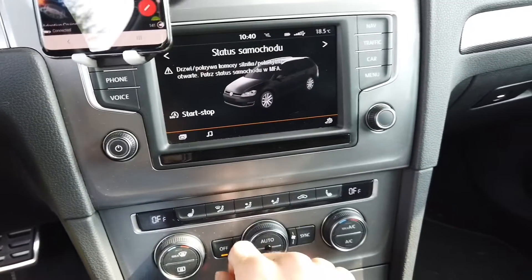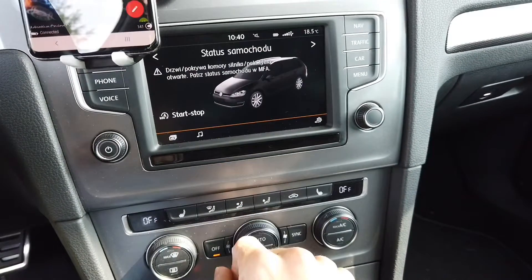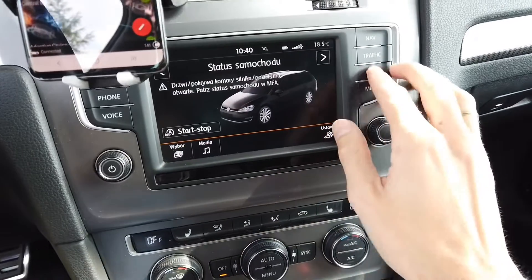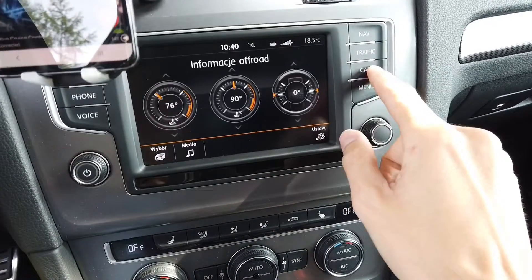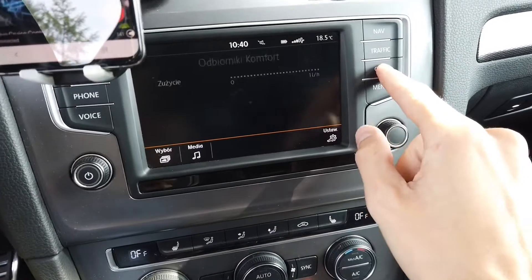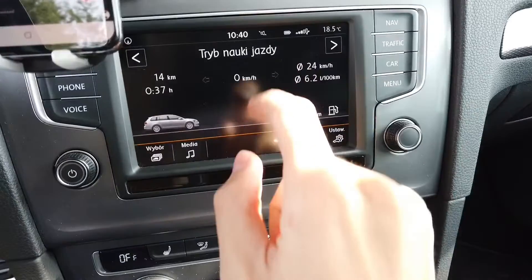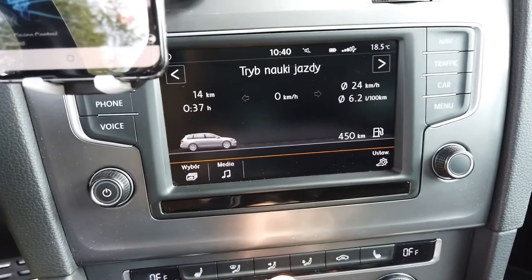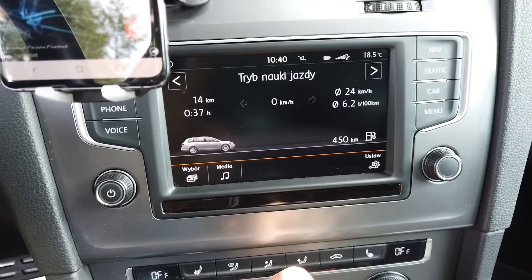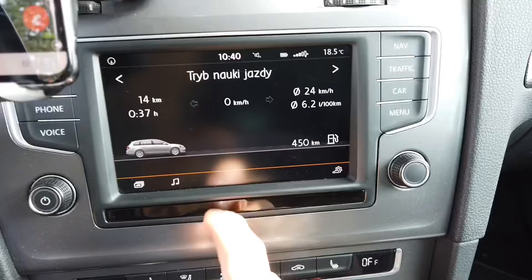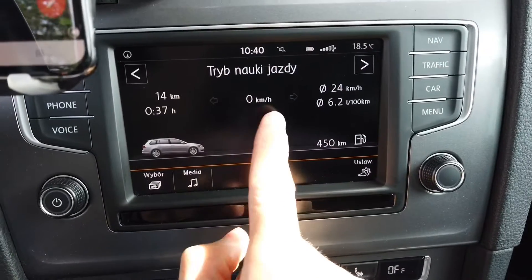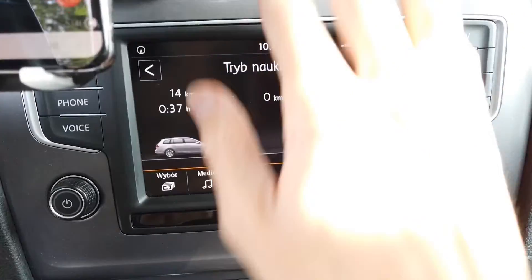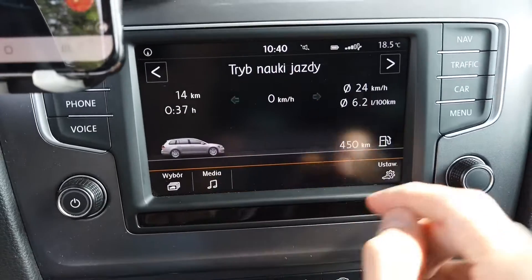Hey! Today we are in a Volkswagen with the MIP2 Discover Media Navigation System, and over here I have the driving school mode which I just enabled. Over here you will have the vehicle speed as well as the indicators status.